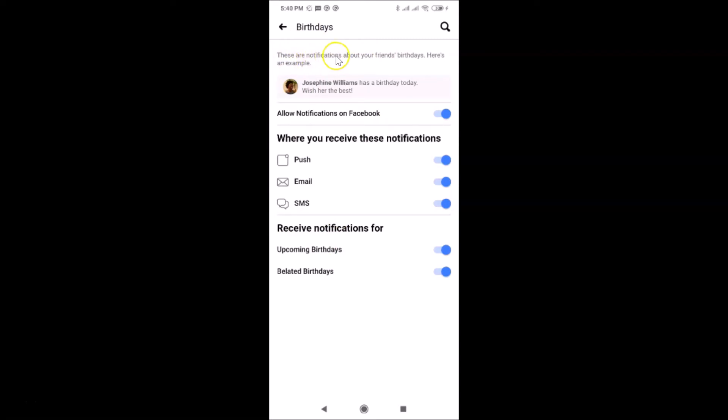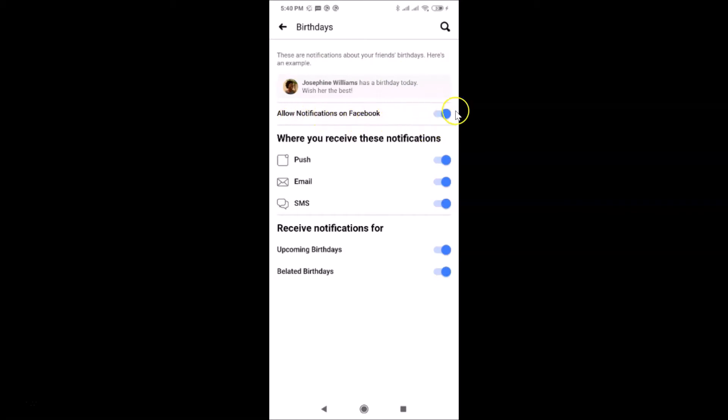These are notifications about your friends' birthdays. Here is an example, you can see. Currently, it's on. You can see Allow Notifications on Facebook, the toggle is currently on where you receive these notifications.